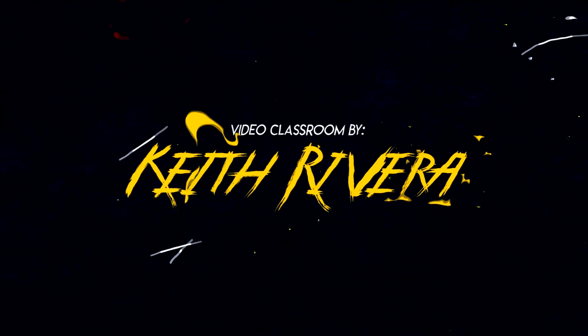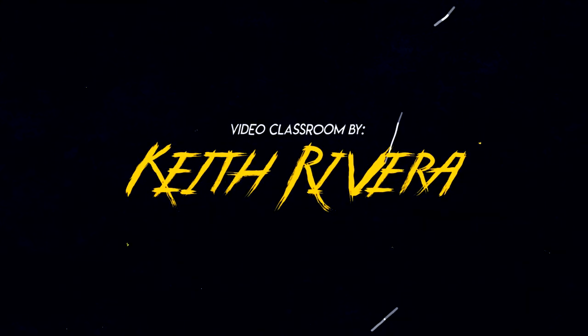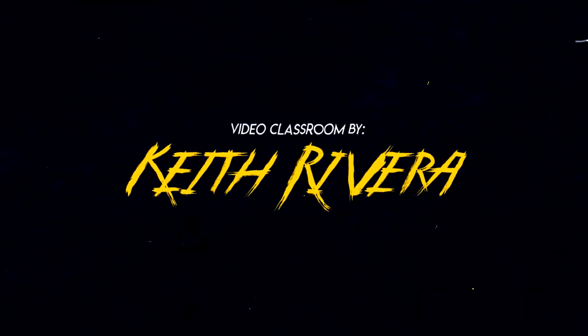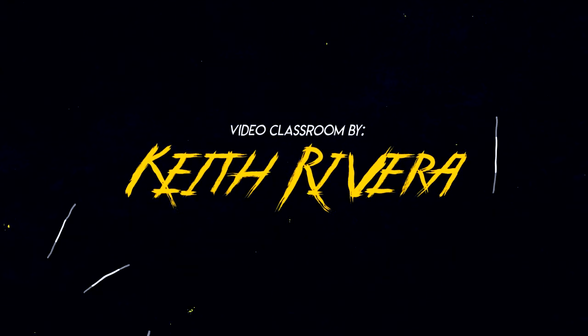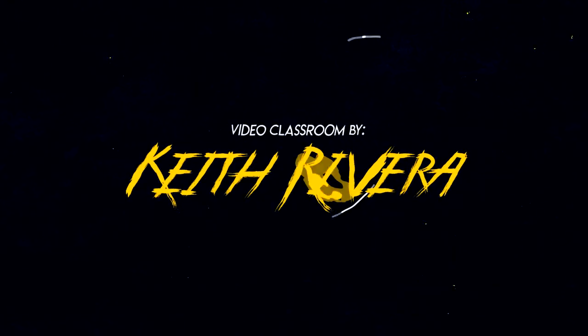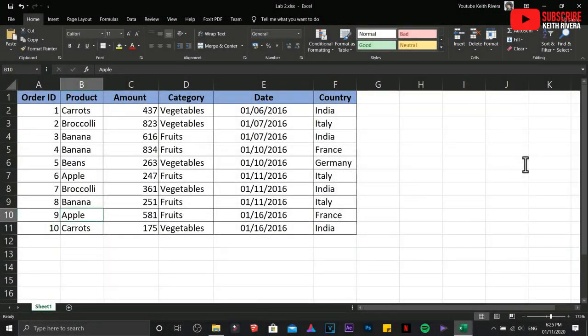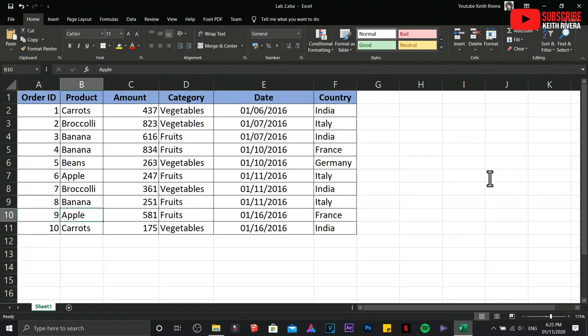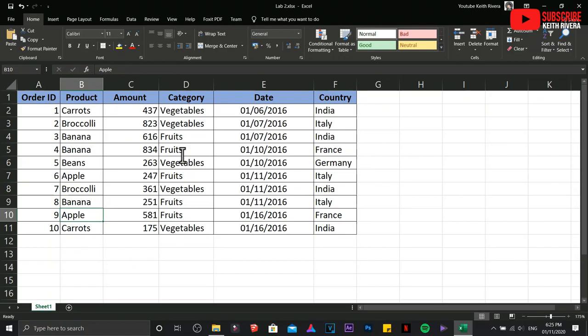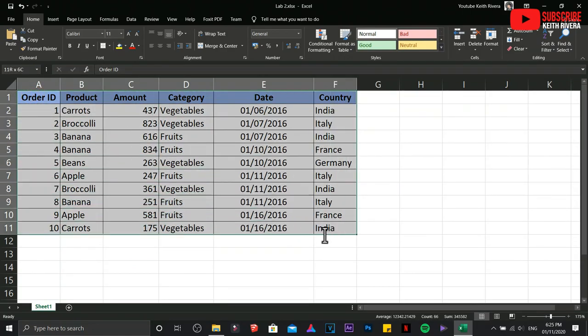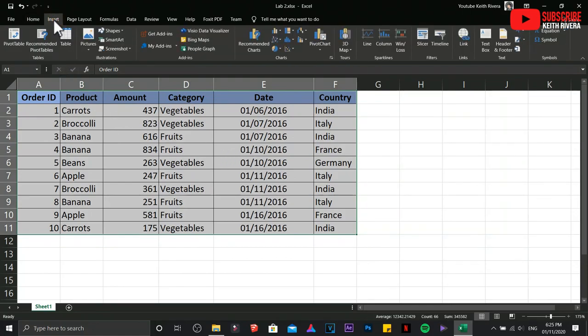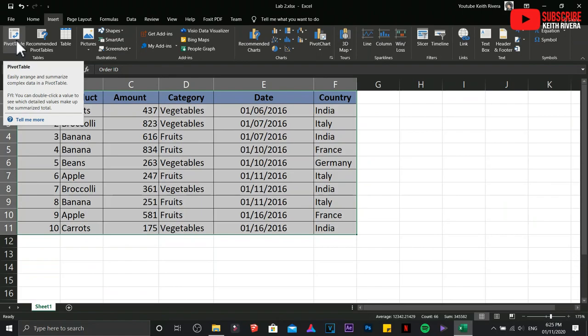Welcome to another tutorial. This time we are going to deal with pivot tables in Microsoft Excel. We already have the data in here. First, we are going to highlight that data, click Insert, click Pivot Table.